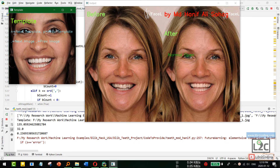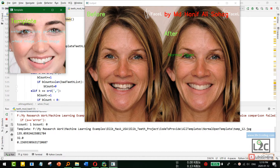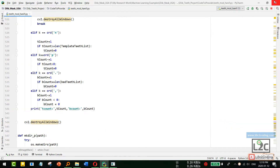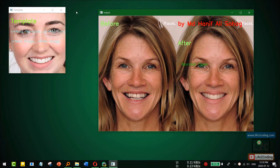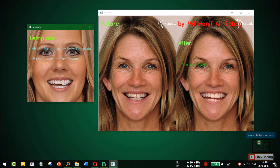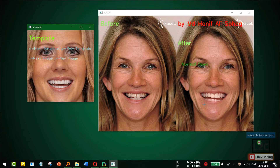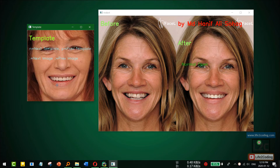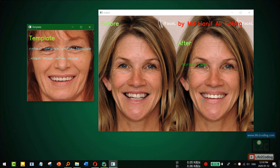I can change the templates using N for next template and P for previous template, and there are keys for next image and previous image as well. So I'm changing the template now — you can see it's getting the template from here and replacing the teeth with that.